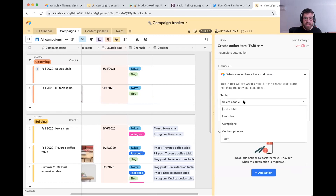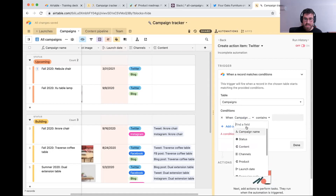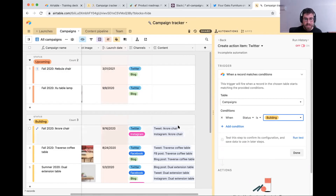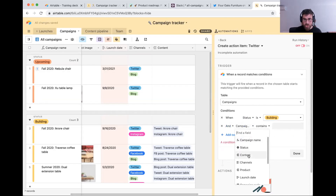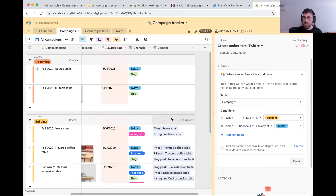We're saying a record has to meet conditions in the campaign table. When status is 'building' — that's what should trigger the automation — but we don't want to trigger for each channel. In this case, we only want to trigger for Twitter, so we can create the relevant linked record for that specific piece of content. So our second condition is going to be: the channel has Twitter. Those two conditions must both be met to run this automation.